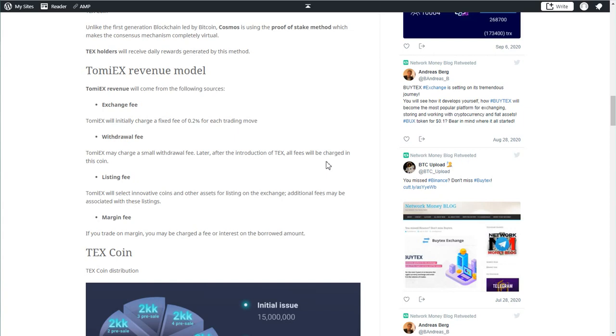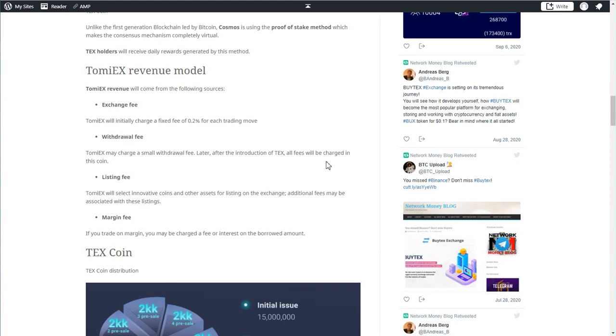This is what Ethereum is going to have, the Ethereum 2.0. They are moving from proof of work to proof of stake, which is completely virtual. You need no hardware, you don't spend a lot of electricity, you don't need a lot of power. This is all virtual. TEX holders will receive daily rewards if they delegate their coins to that proof of stake mining.